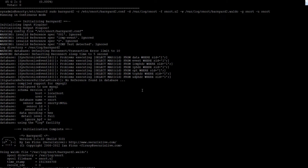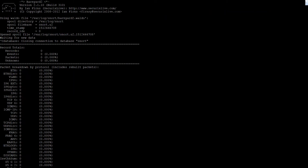So Barnyard is running. You can see it has opened a spool file and it's waiting for new data — that seems all okay. If we do a query on the database... anyways, let's keep going. The log directory is /var/log/snort/snort.u2 — that's fine. So that was Barnyard. Should I cut this and we'll go into the next part for PulledPork?